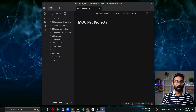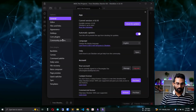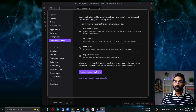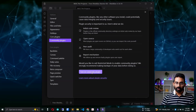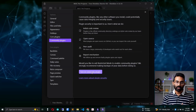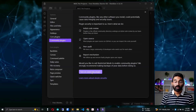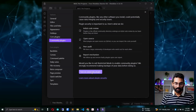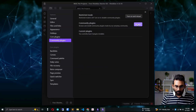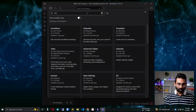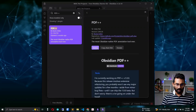First, let's install the plugin. We need to install a community plugin called PDF++. To do that, you need to turn on community plugins. These are plugins developed by the Obsidian community — there are thousands currently available in the marketplace. Go to 'Browse' and search for 'PDF++', then install it.